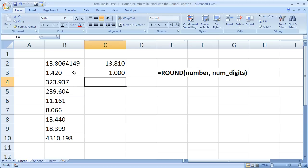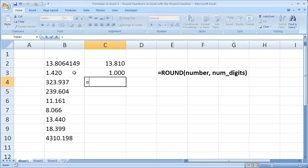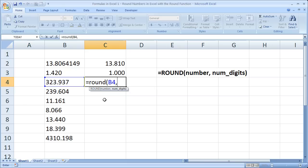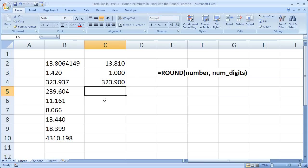Now for this one, I'm going to go back to decimals just so we can kind of get the hang of it. Let's take it to one decimal place. So equals round, open parentheses, select this number, comma, now number of digits. Instead of two, let's do one this time. So let's round it to the first decimal place and see what happens. So we get 323.9.